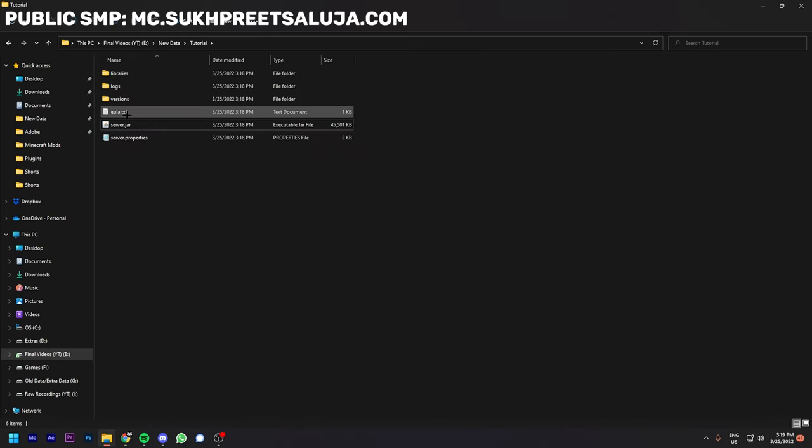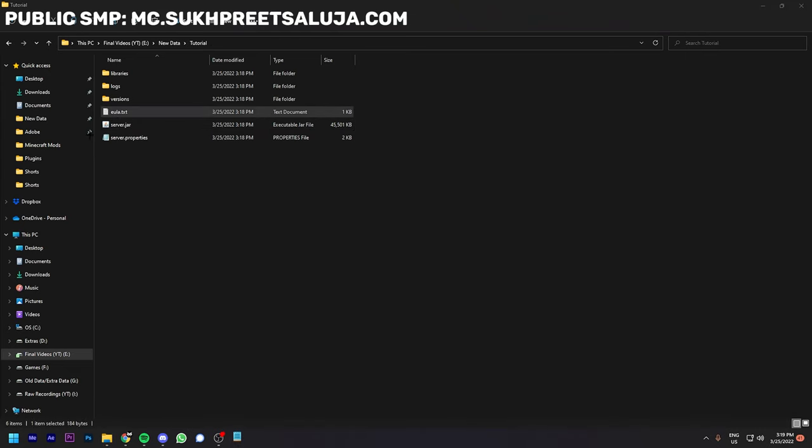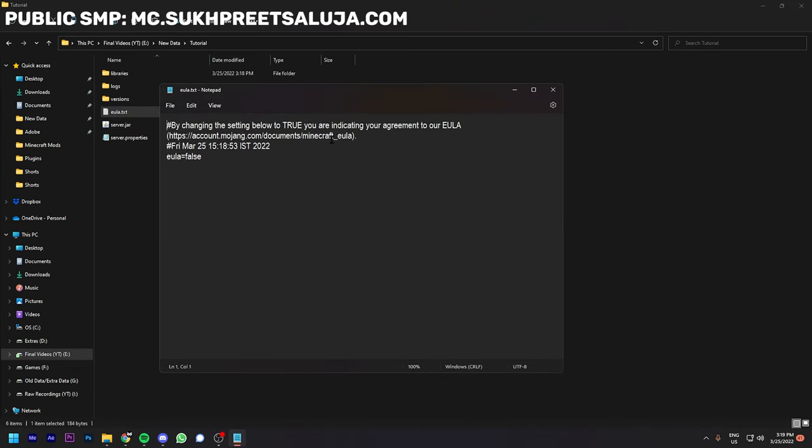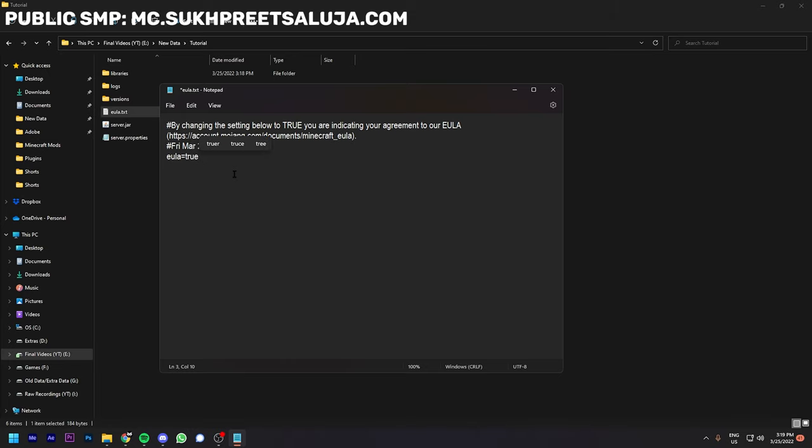We have to check out the eula.txt file, which you can read the EULA, the End User License Agreement, over here. If you accept it, then change it from false to true, save it, and close this window.